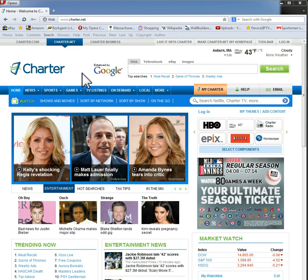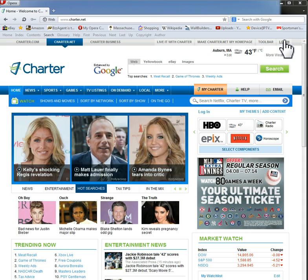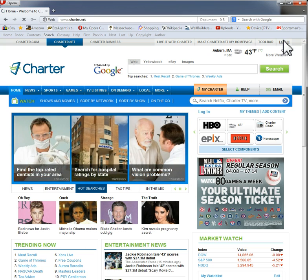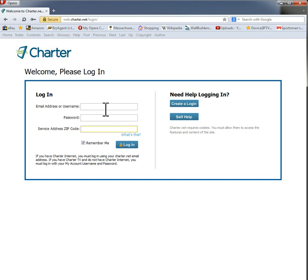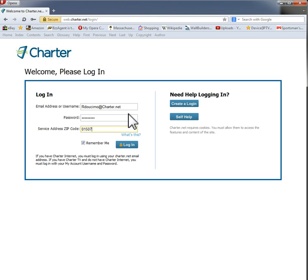This video is on how to create a Charter email account. Go to Charter.net, then go up to the upper right hand corner and click login. Put in your username, password, and zip code. Click login.